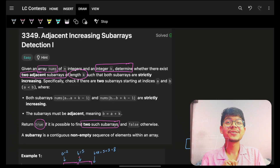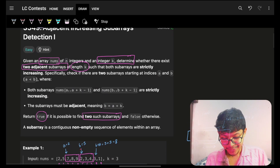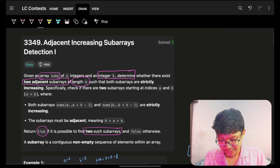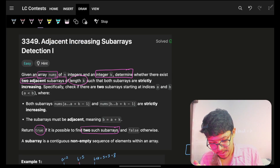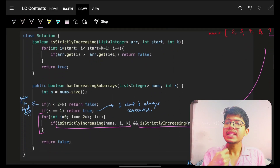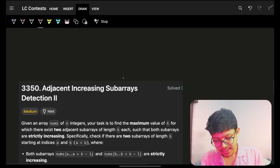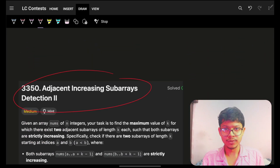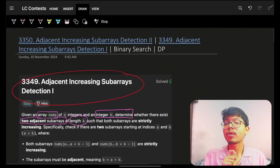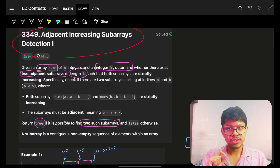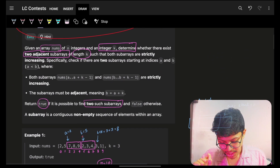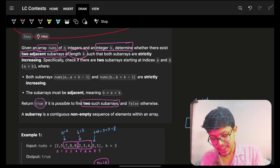Hello guys, good morning, welcome back to a new video. In this we're going to see problem 3349 and the follow-up will be 3350. If you want to watch problems 3 and 4, you can see them on the channel from today's contest.